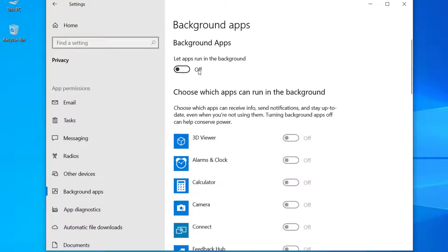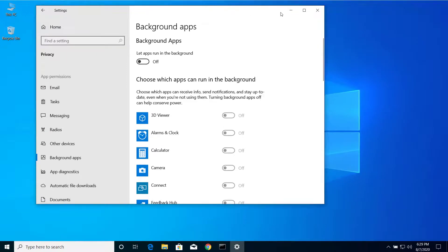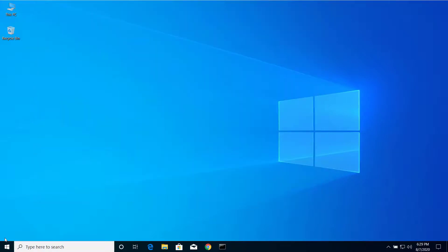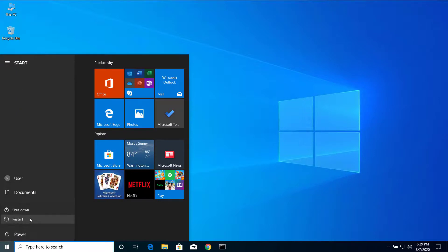And after that, you can close Settings and restart your computer. So after you restart your computer, you will no more see the Runtime Broker using high CPU.